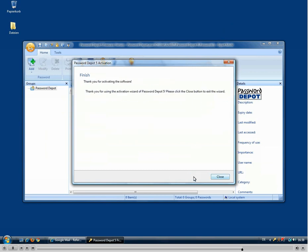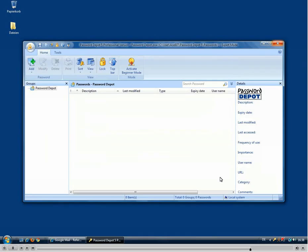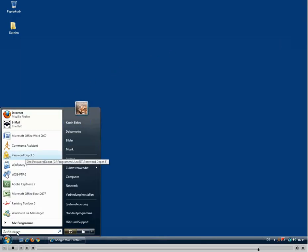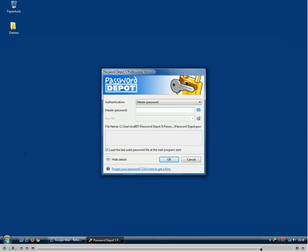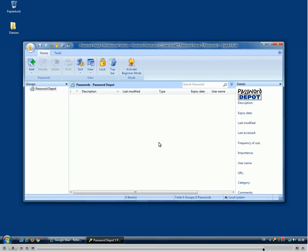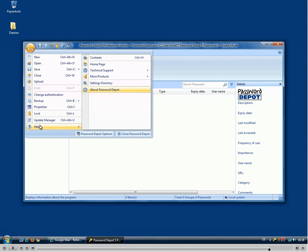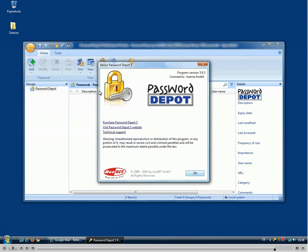The last thing we need to do is click next again — there's a thank you dialog and we can just close this so that our software is now successfully unlocked. To check this we just close the program and open it once more, then go to the main menu, the help section, and select about Password Depot, which will show us that it's now actually licensed to our name.